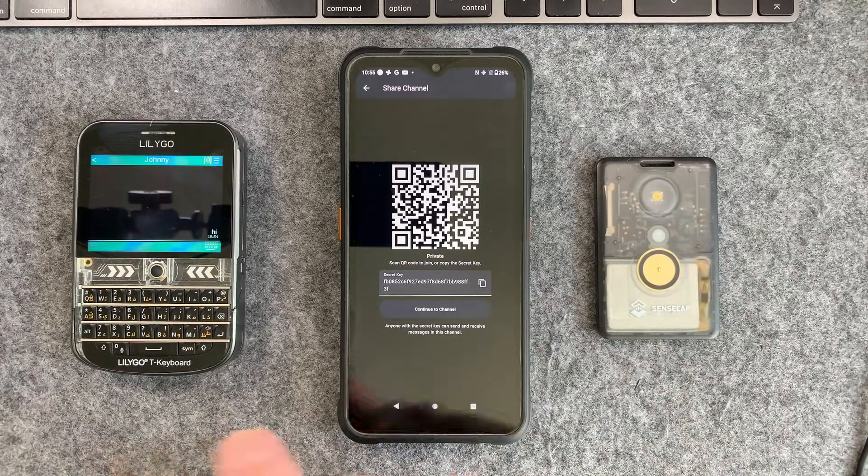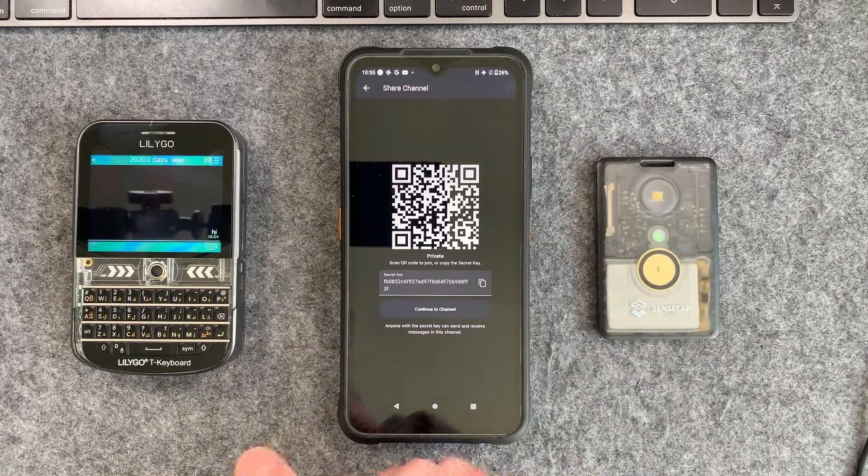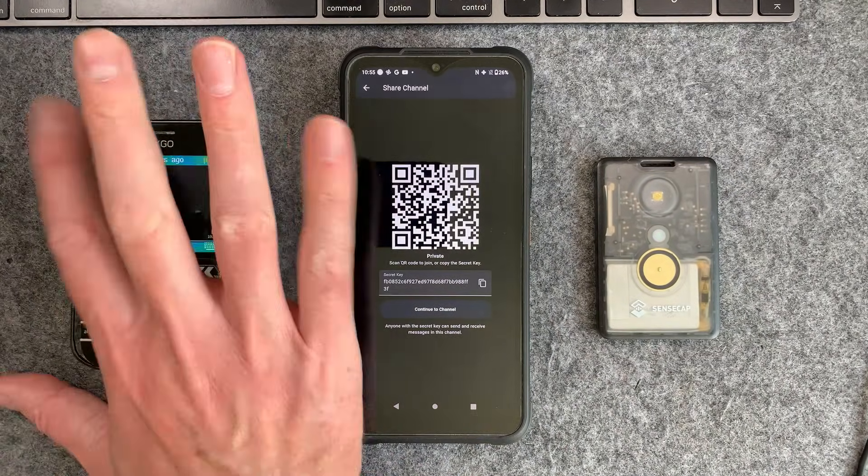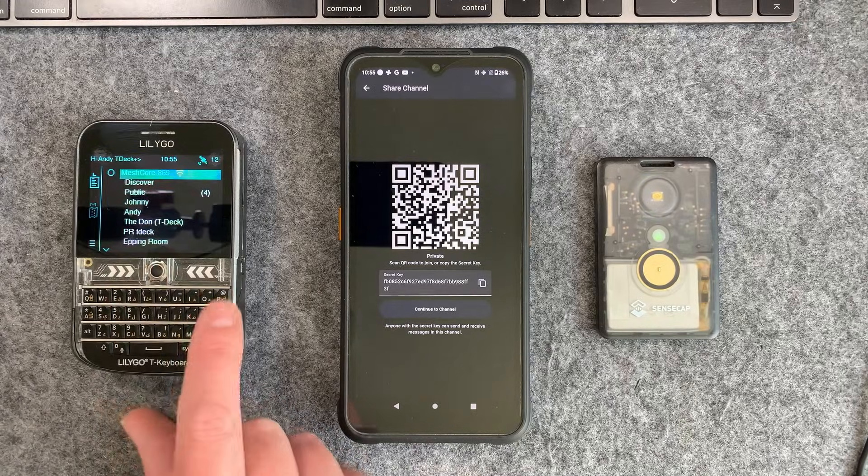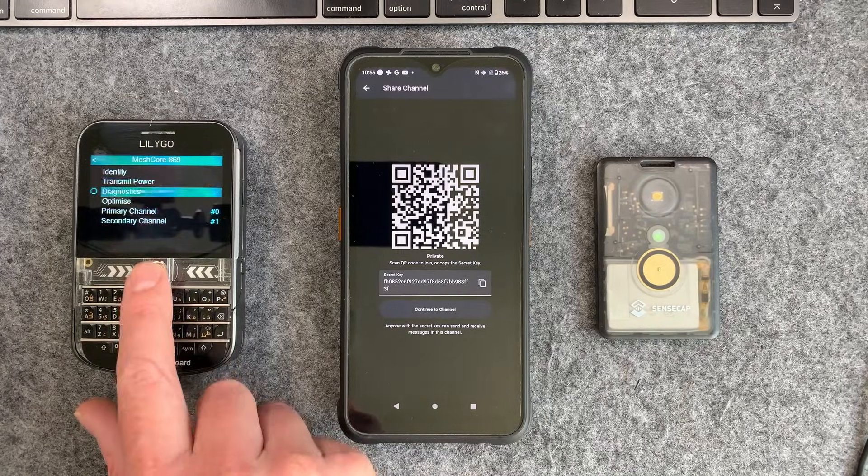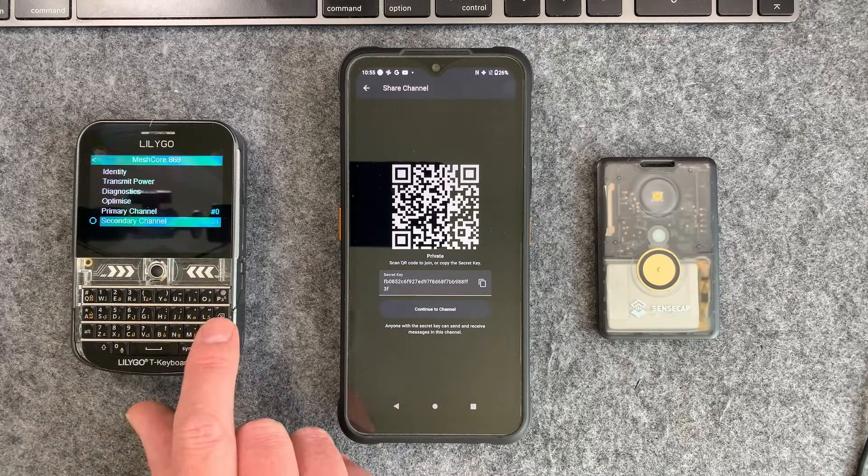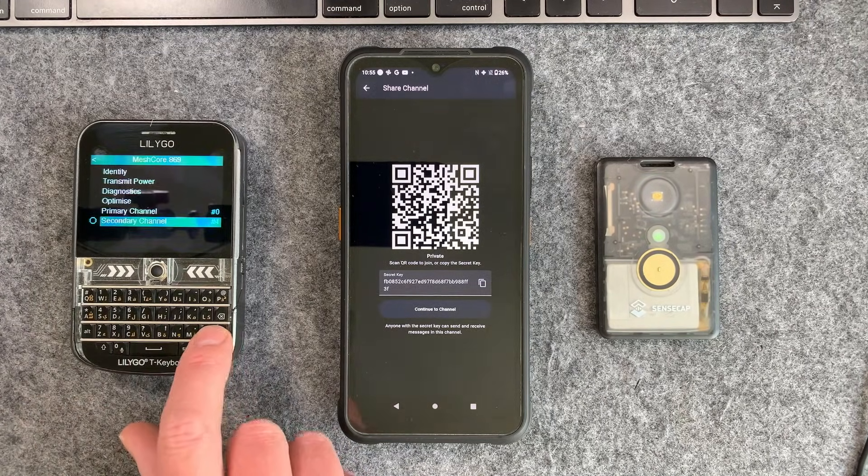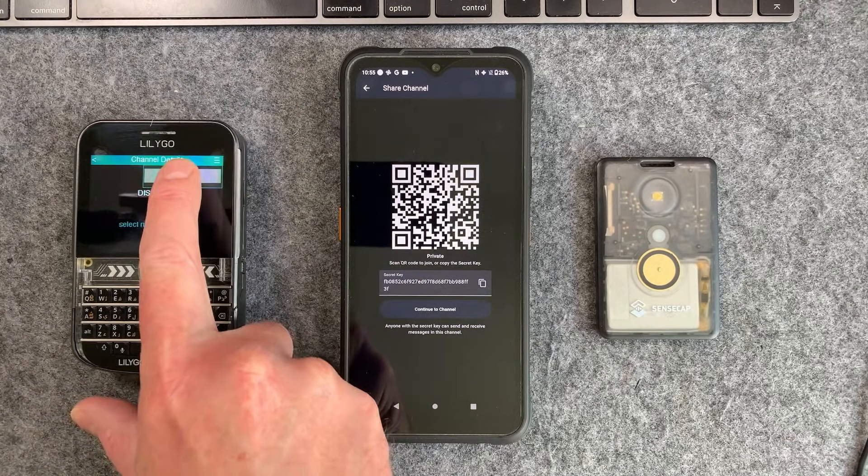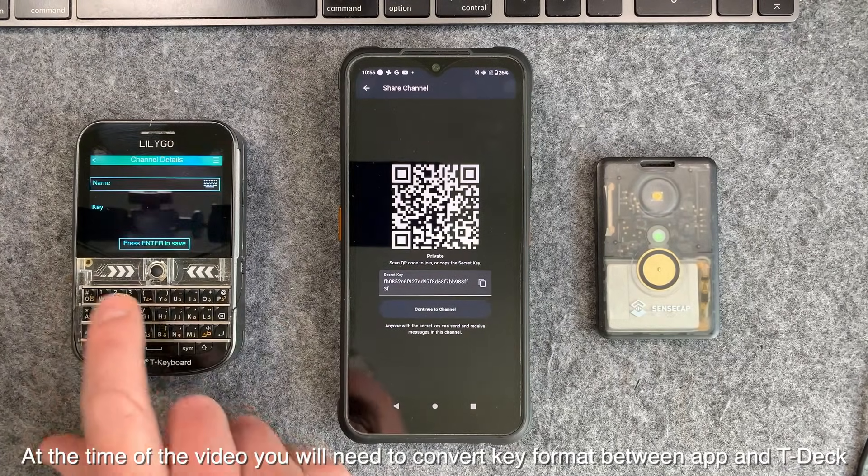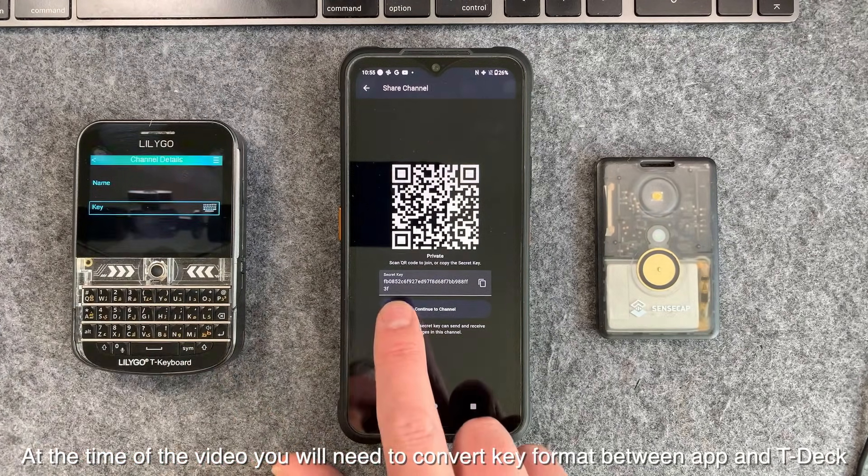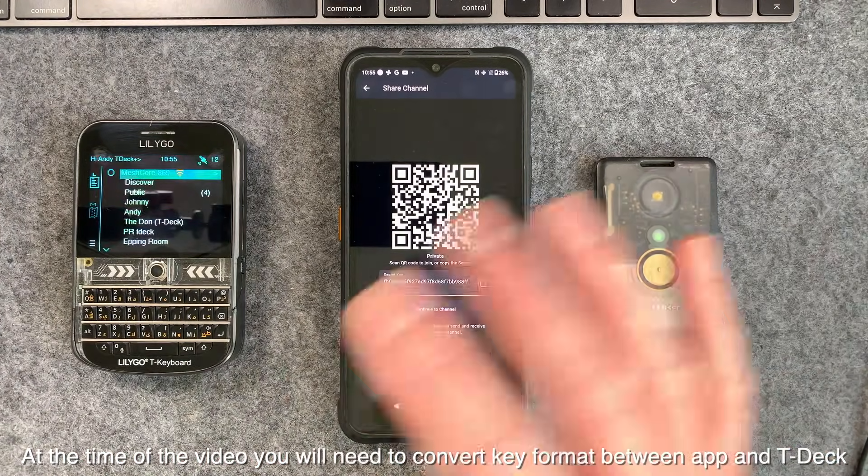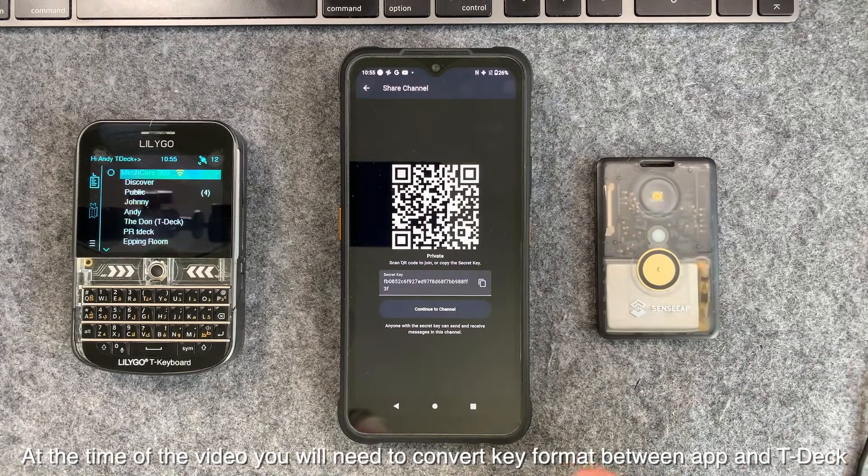On the TDEC obviously you can't scan QR codes but you can actually just add a channel. You can see here we've got two channels available. You have to enable a channel on here so you enable it and then you can basically type in the name and the key. Then everybody can communicate together privately.